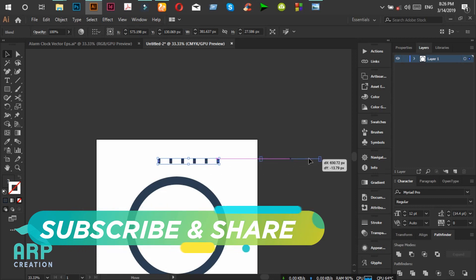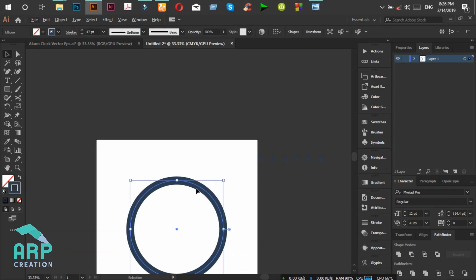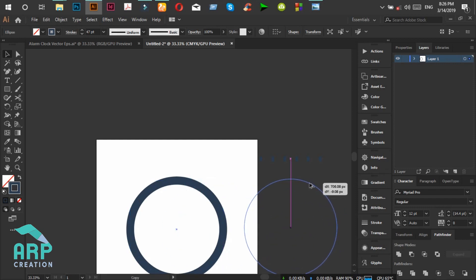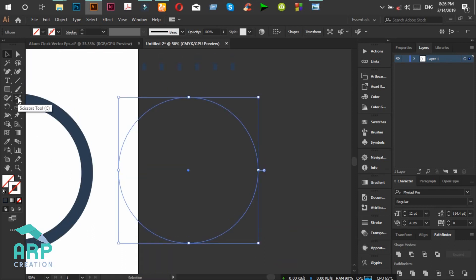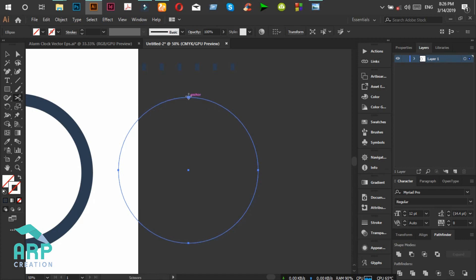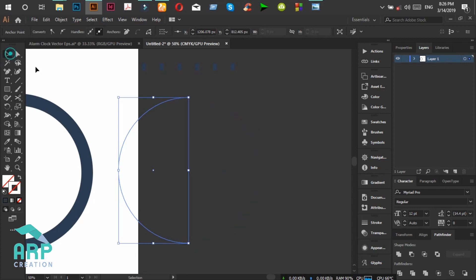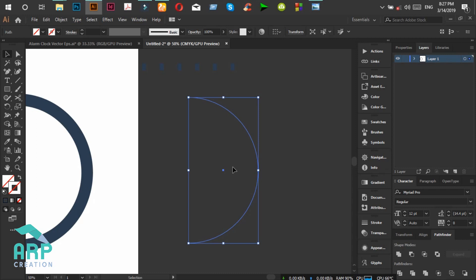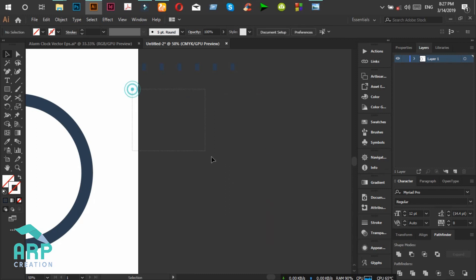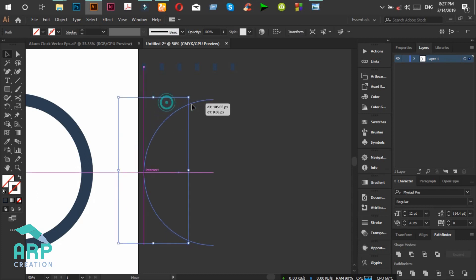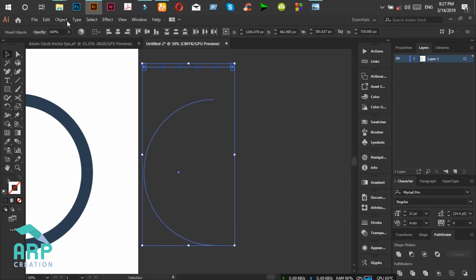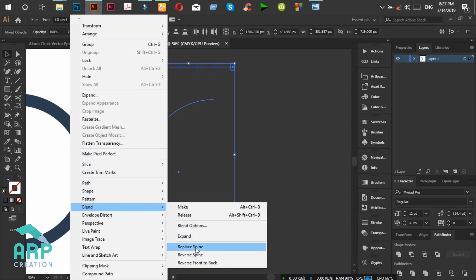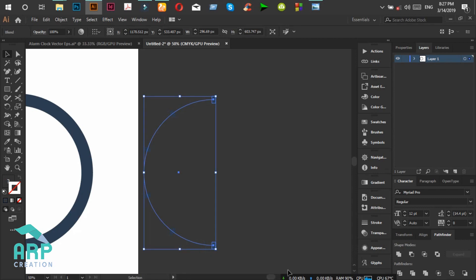We will move this to the right portion and duplicate this circle — press Alt on the keyboard. The stroke color will be none. Now select the Scissor tool to cut the end point, and we will delete one half portion of the circle. Then select the remaining half circle. Now we will select all of these shapes, then click on Object, then Blend, then Replace Spine. It will replace the 6 rectangles on the circle.